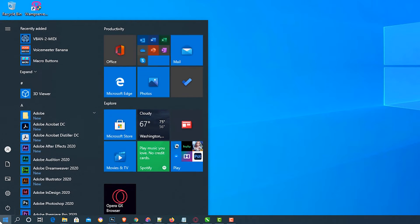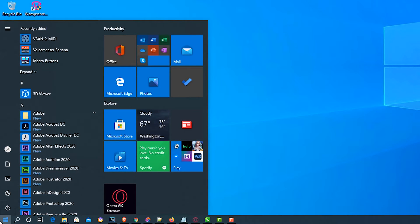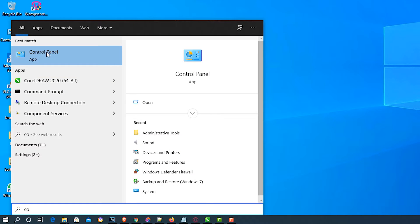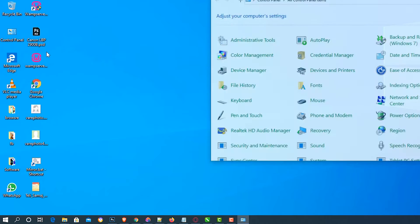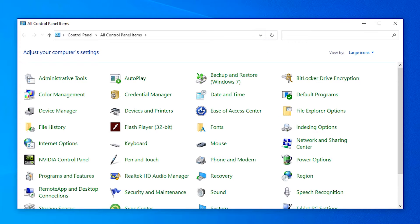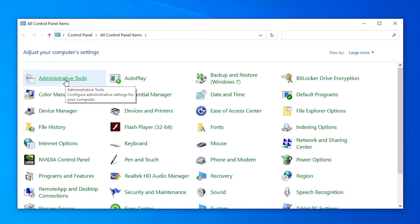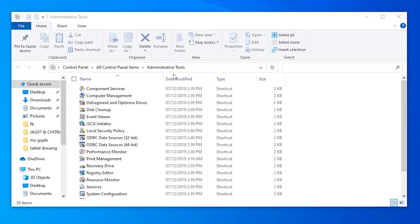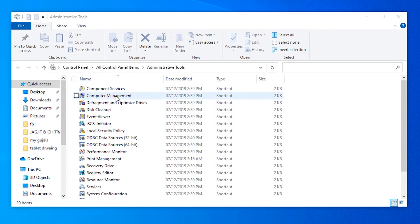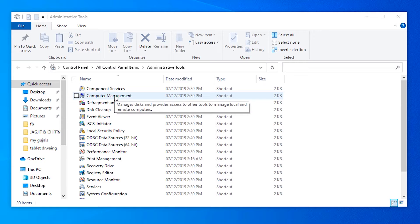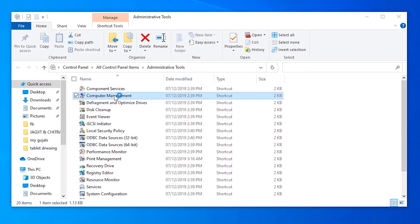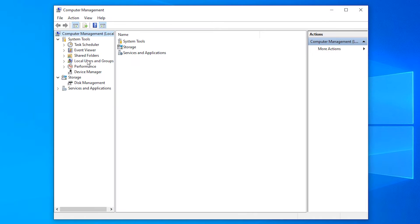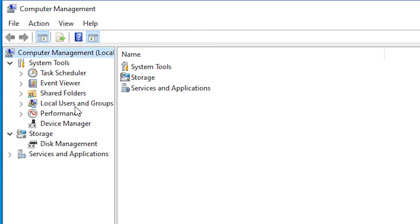First of all, go to the Start menu and type Control Panel. In Control Panel, click on Administrative Tools. In Administrative Tools, click on Computer Management. In Computer Management, click on Local Users and Groups.